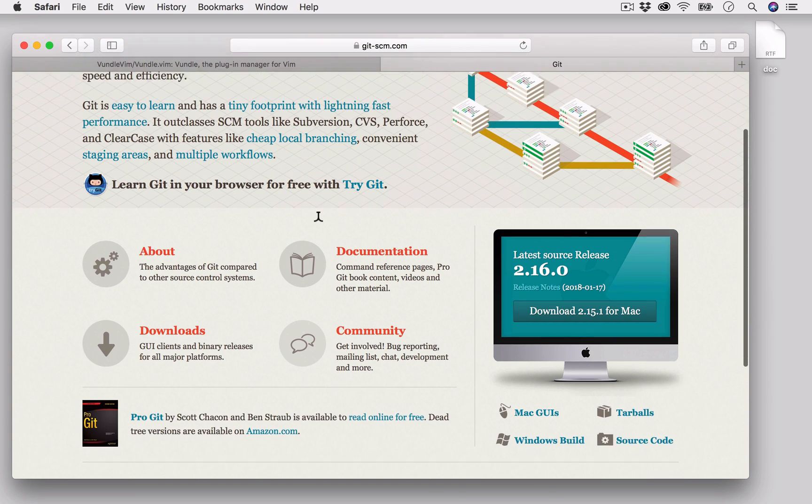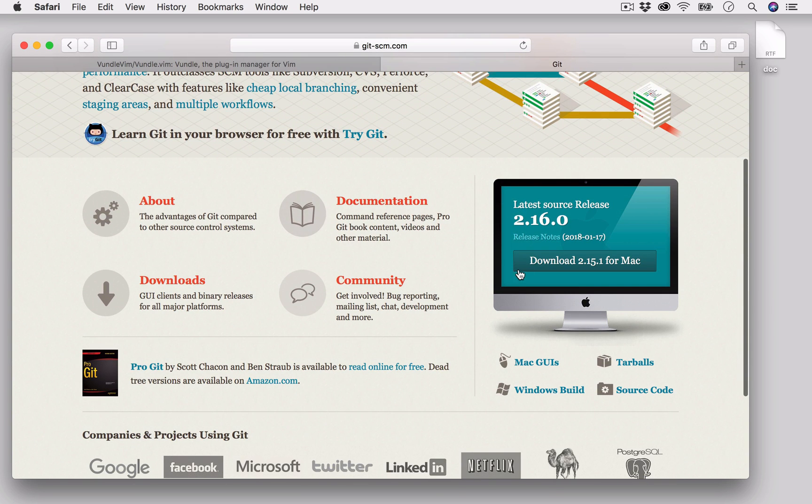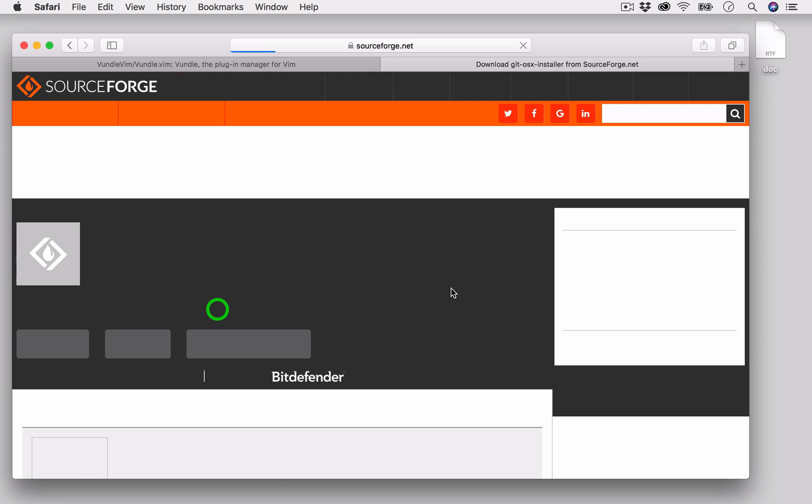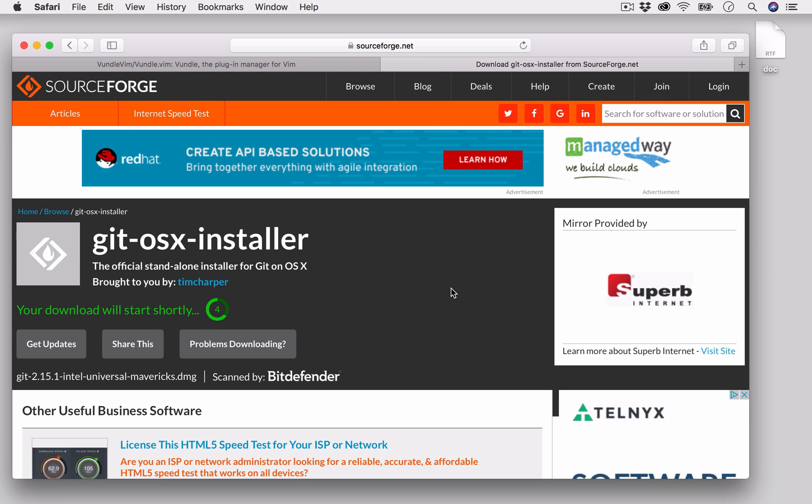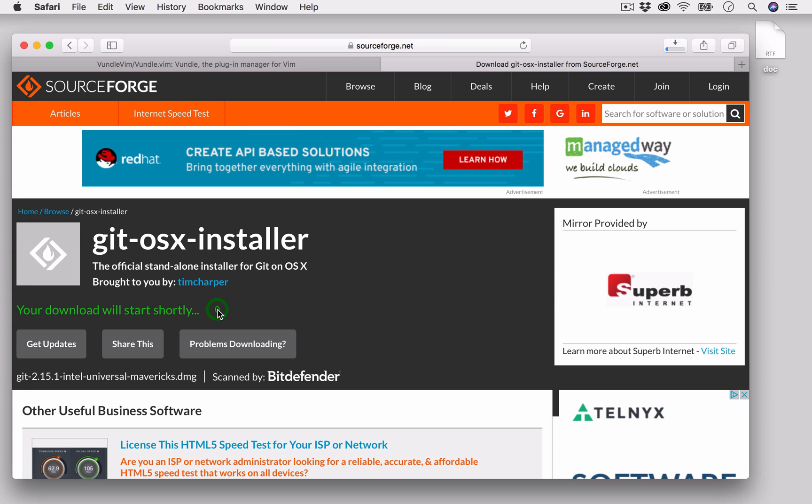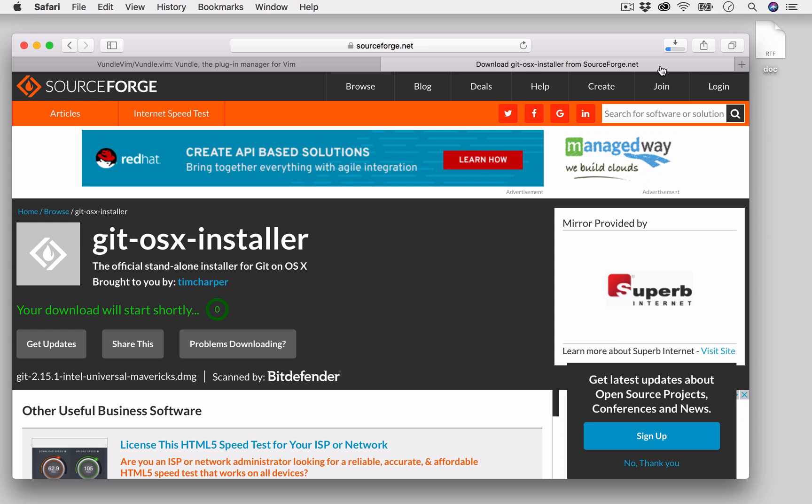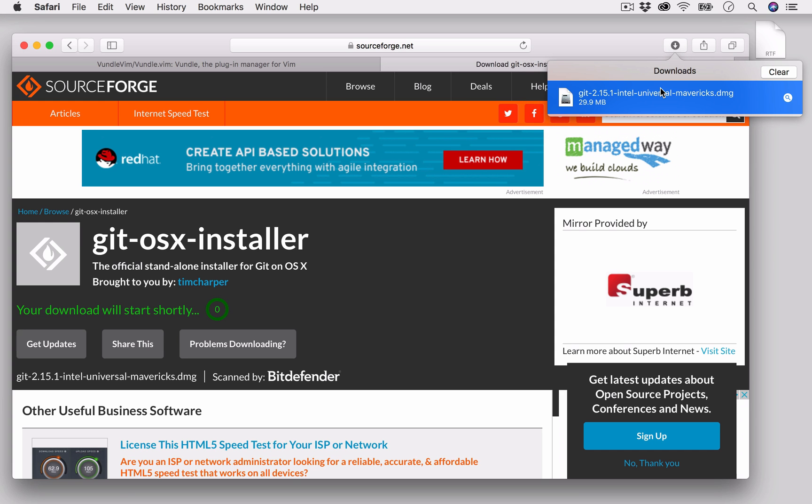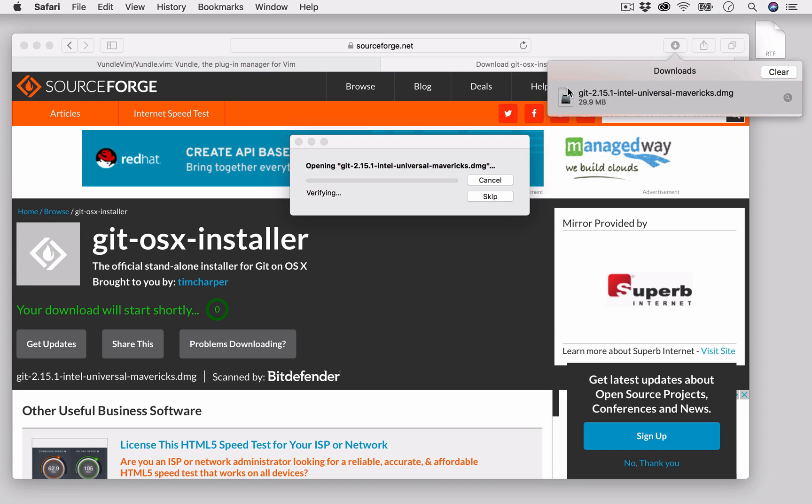We will first click this link in order to download the git dmg file. I will click the dmg file and it will install git on my machine.